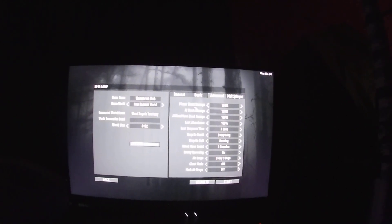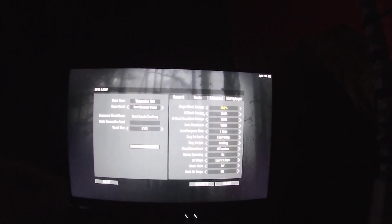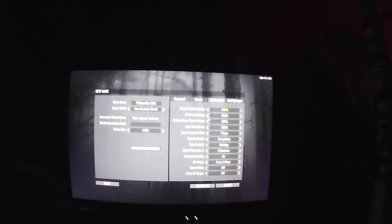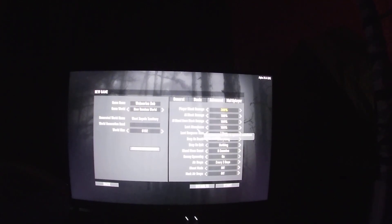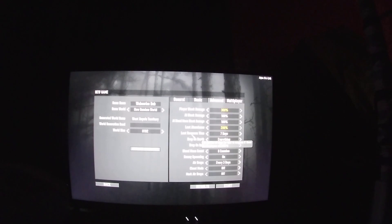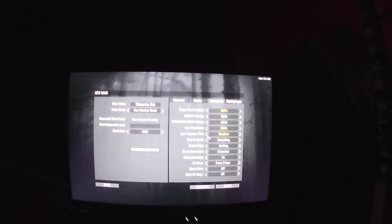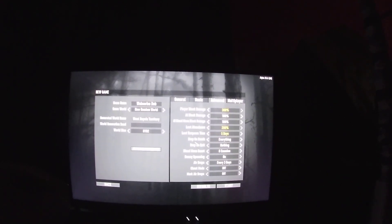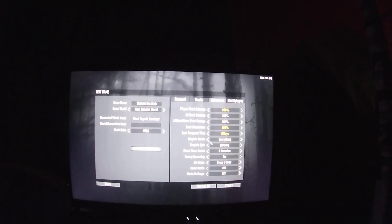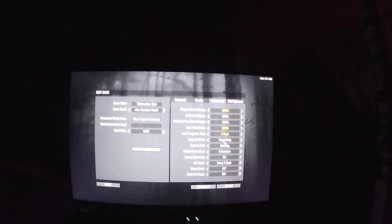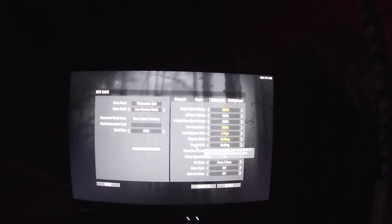Block damage for player 300 percent, AI block damage 100 percent, AI blood moon block damage 100. Loot abundance, we'll turn that up. Loot respawn time, we'll give it five days. Drop on death, everything? Nah, won't drop anything on death.